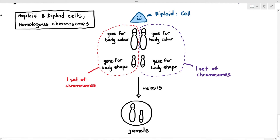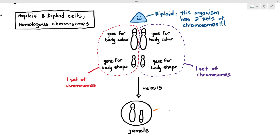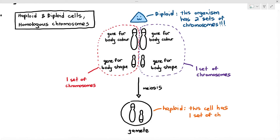Diploid, by definition, just means two sets of chromosomes. But when you look at the gamete, the gamete only contains one set which is going to be passed to the offspring. And by that definition, that is called haploid — where this cell has one set of chromosomes. That is what is the meaning of diploid and haploid: diploid just means the cell or the organism has two sets of chromosomes, and haploid just means the cell has one set of chromosomes.